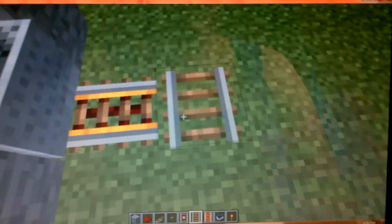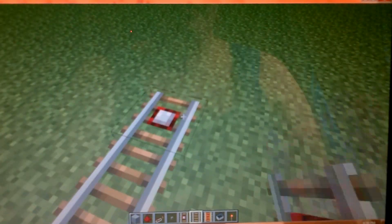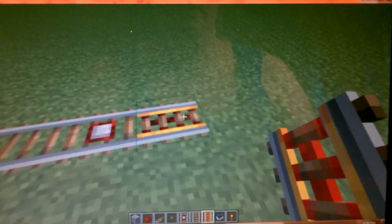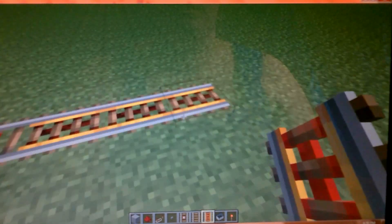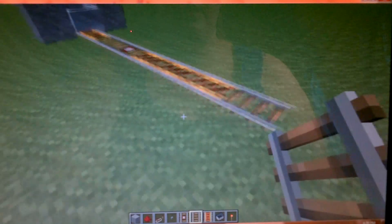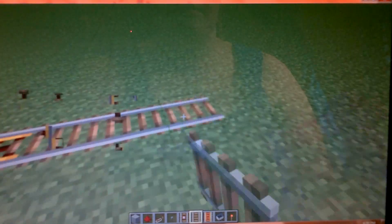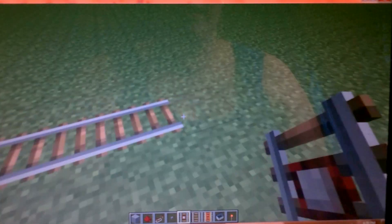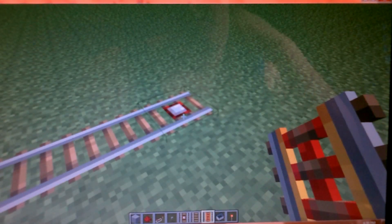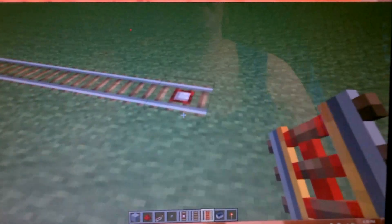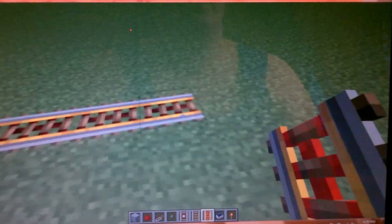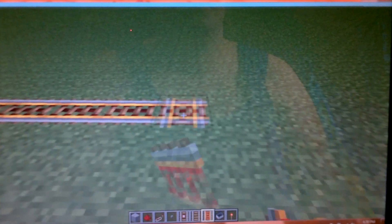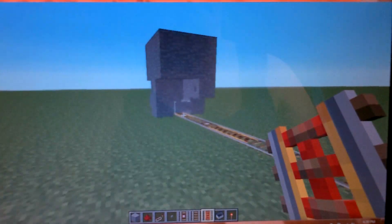We have a cart. We need one normal rail. And then we're going to have a detector rail. And continue on. Let's just have two, actually. Six, seven. Another detector rail. Let's see how long a detector rail lasts for. I actually haven't done this. Because usually I do this with redstone. So we'll just see how far it will get me.